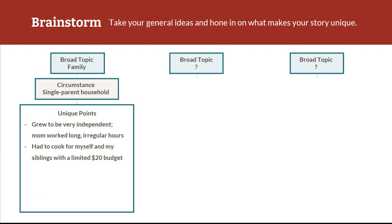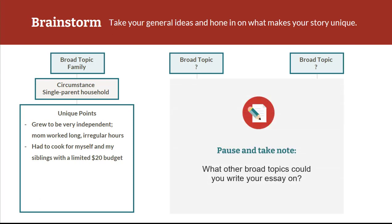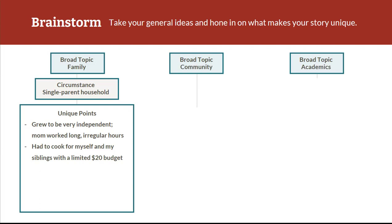Take a moment to pause and think. So far we've talked about family, but what other broad topics do you feel you could write your essay on? Just write down a few ideas — these don't have to be the ideas you stick with, but just to give yourself a starting point.